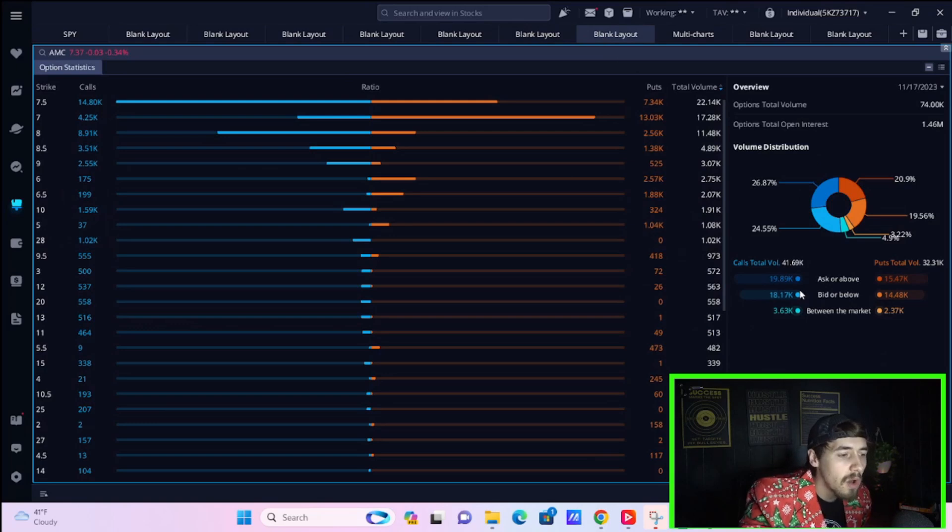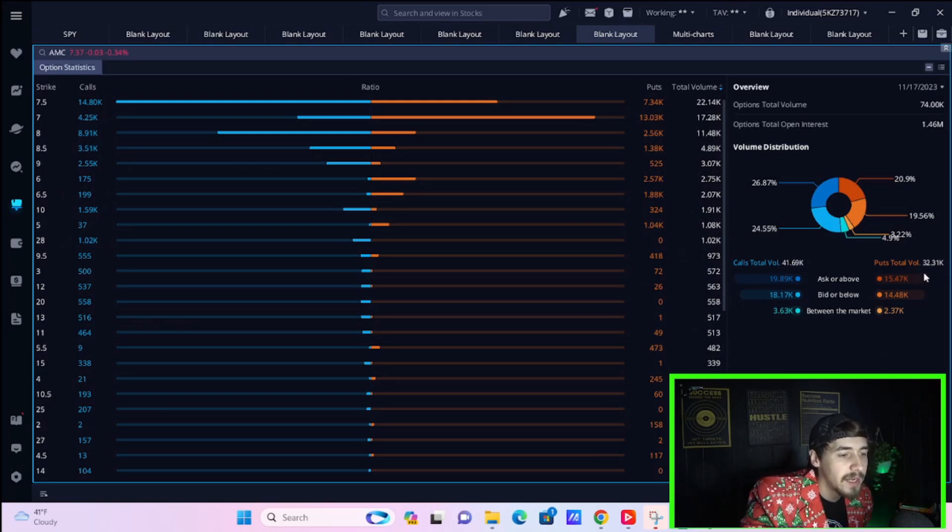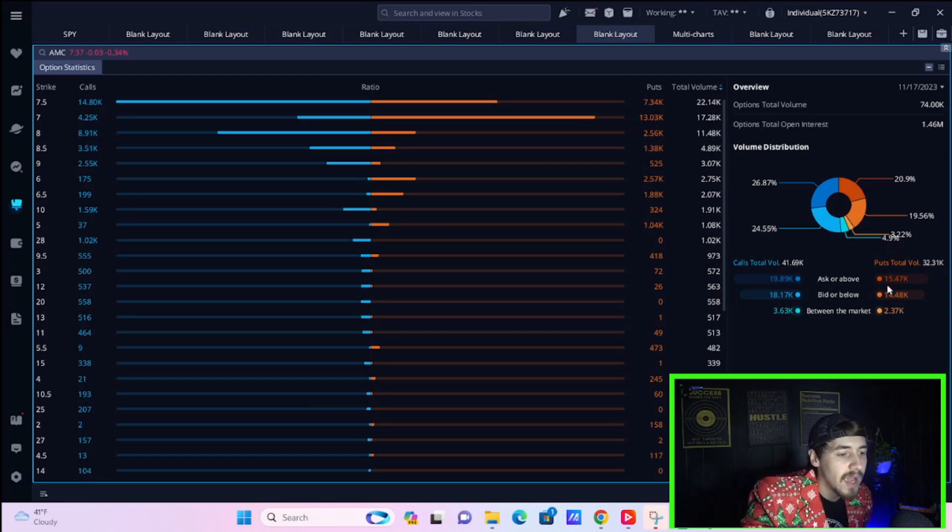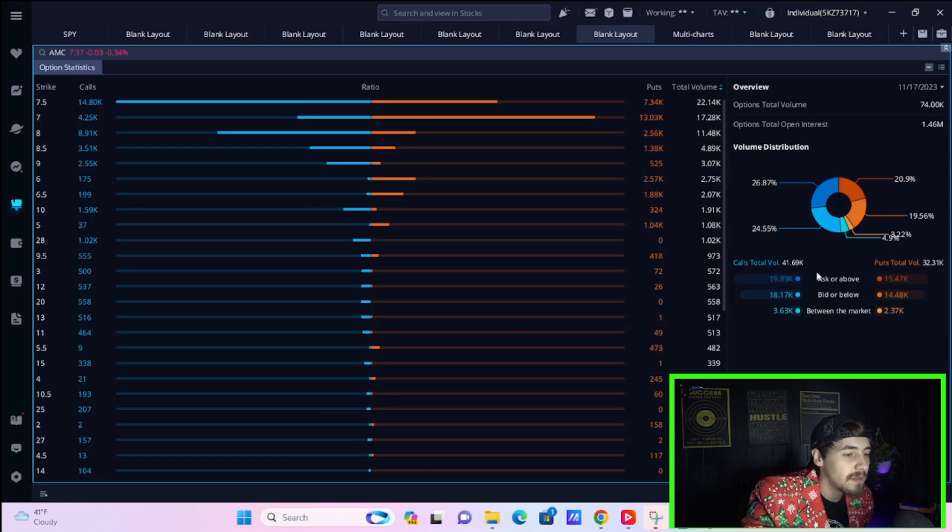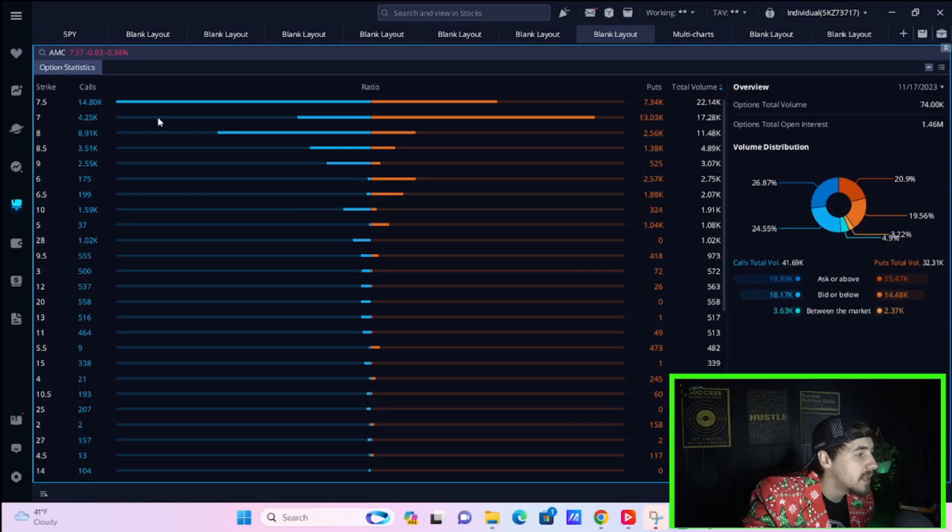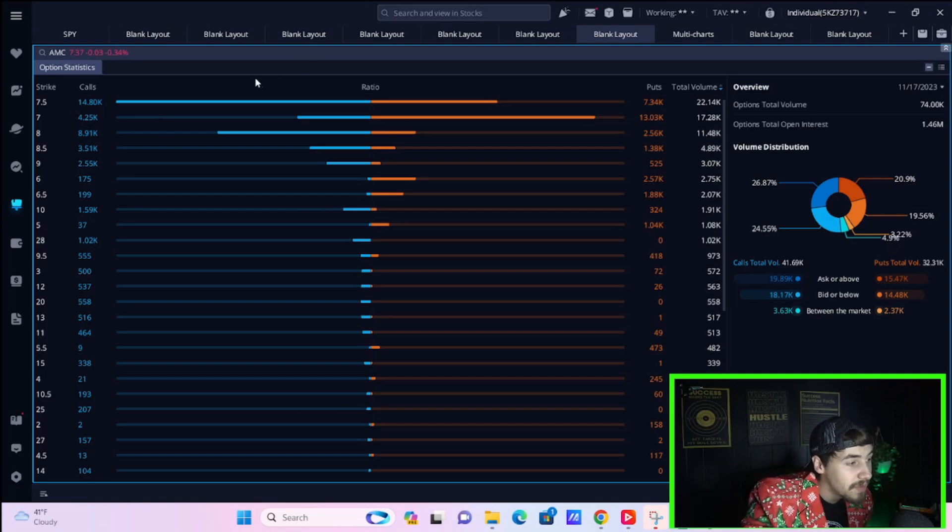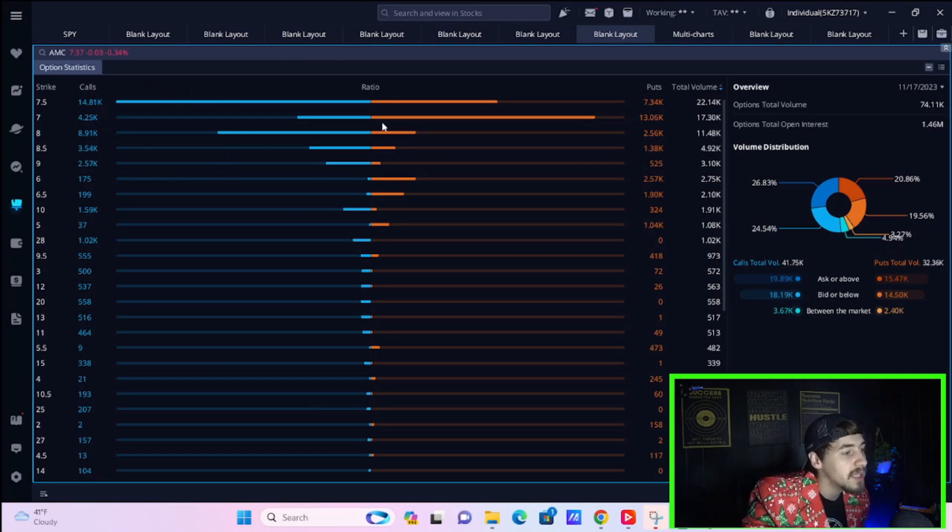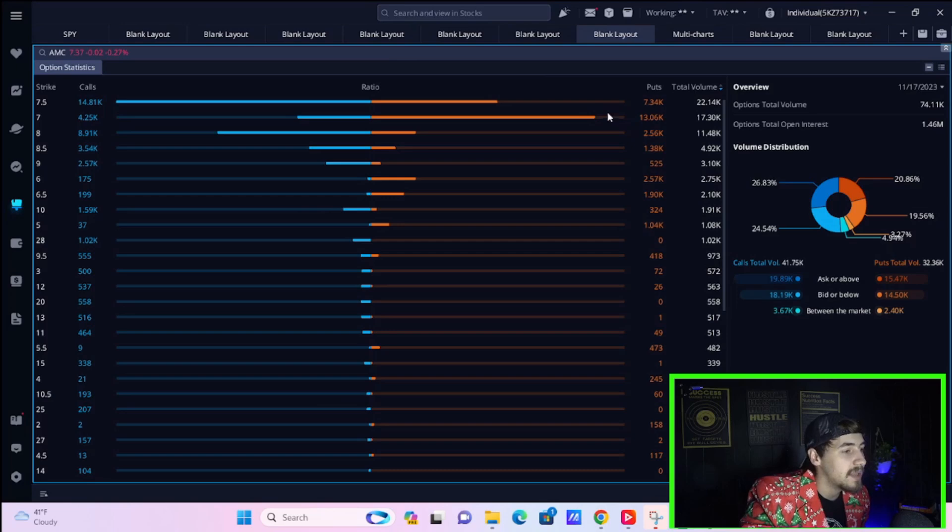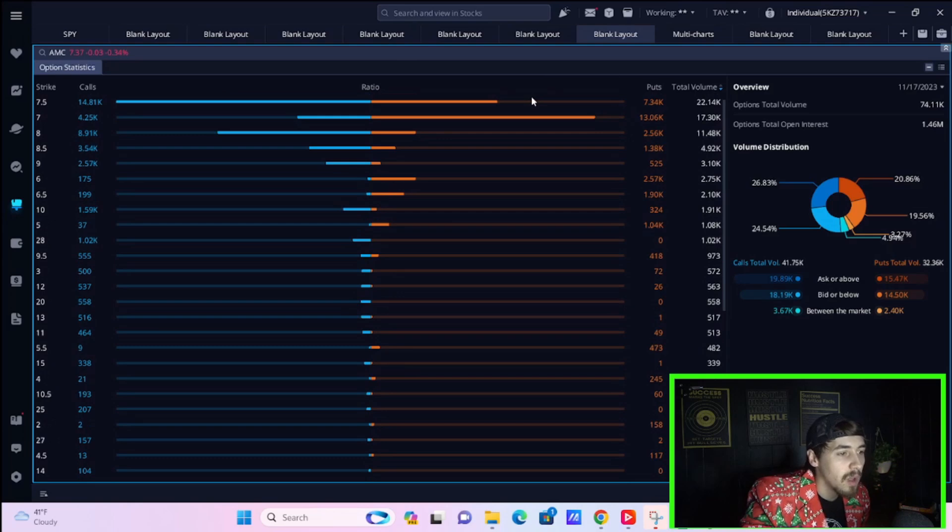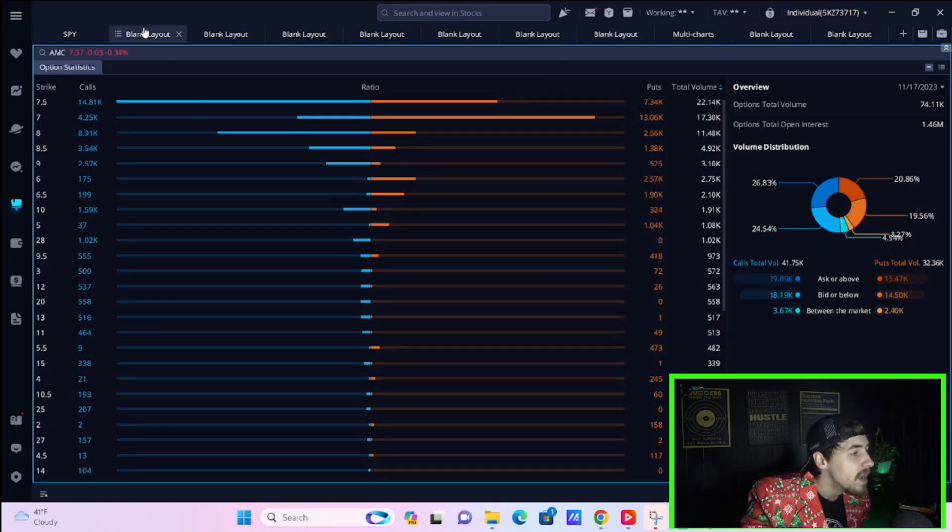Total call volume today for AMC stock is 41,690. Total puts volume, 32,310. The ask above, 19,890. The ask above, 15,470 for the put side. So, calls do look pretty strong today. A lot of calls at the 750 strike, the 750 call. So, it wouldn't surprise me to see that move towards the end of the day to around 750. That would put us into positive territory. And there is a lot of activity at the $7 put as well. These are expiring over the next couple of weeks, not just for this Friday.